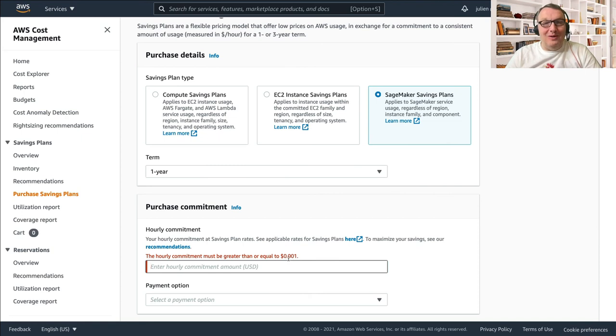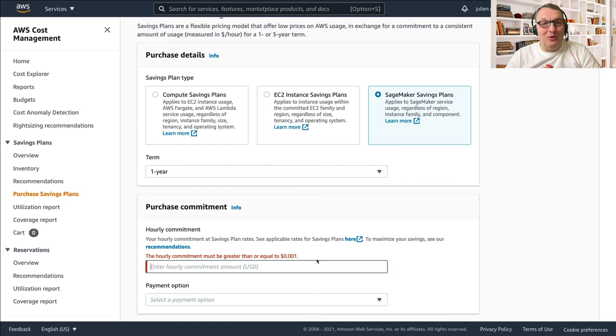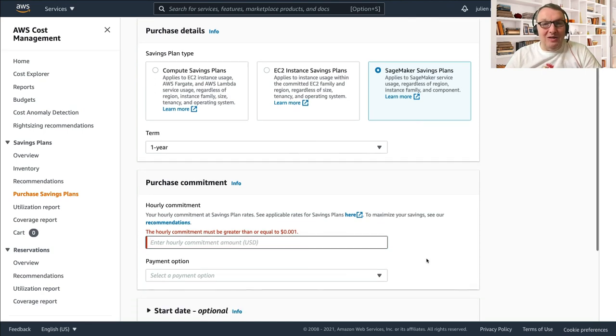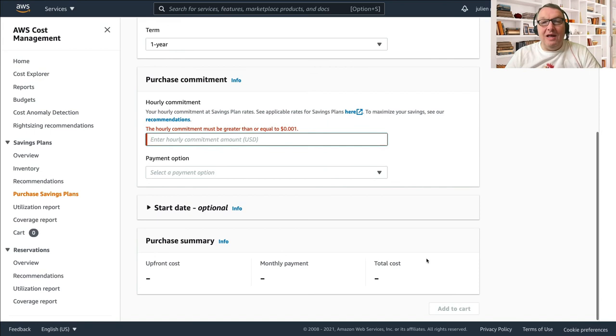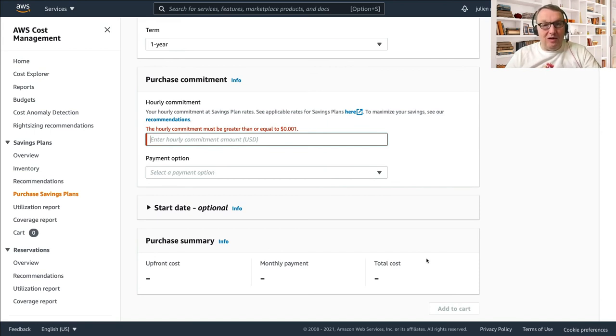You can go as low as - I think the lowest is - yes, the lowest is 0.0001 dollars. So that's a super low commitment, and you can build the plan that you want, and then add it to the cart and pay for any upfront that you've selected and start enjoying your savings.